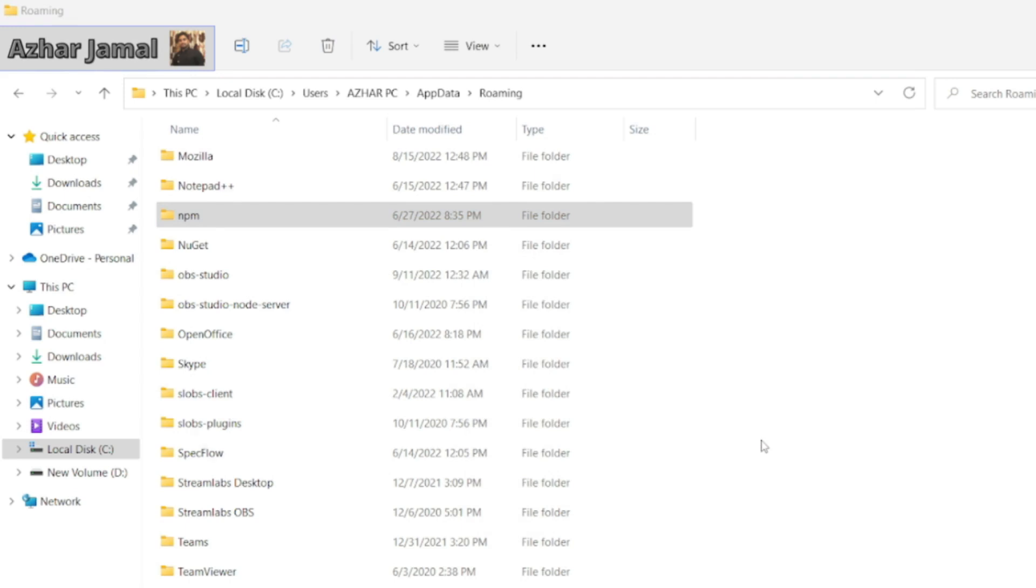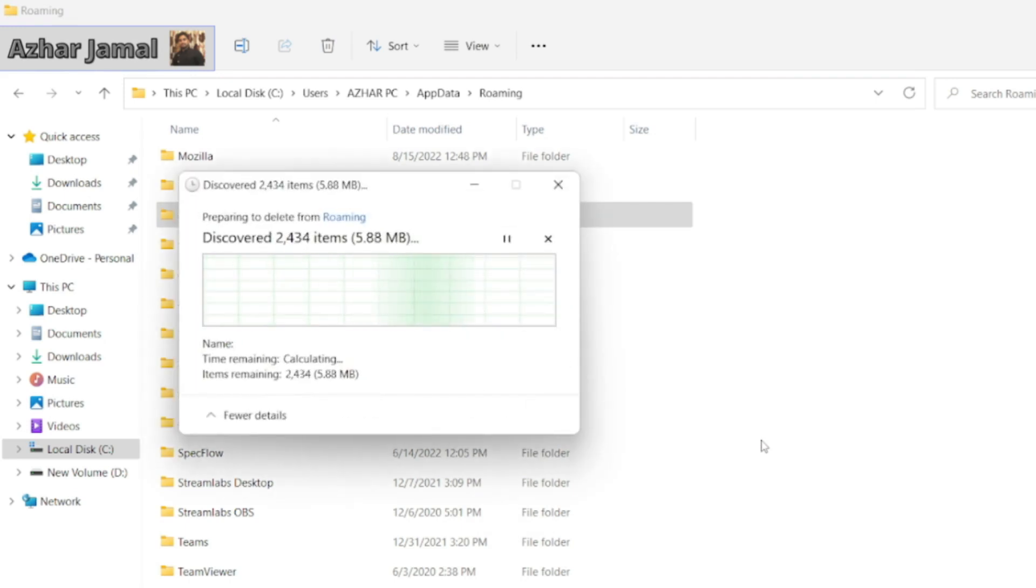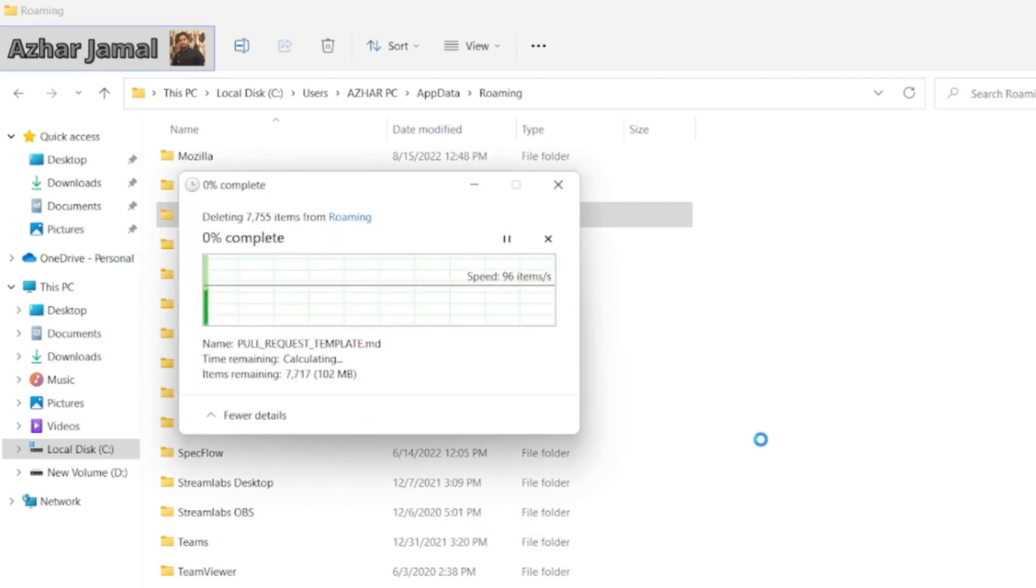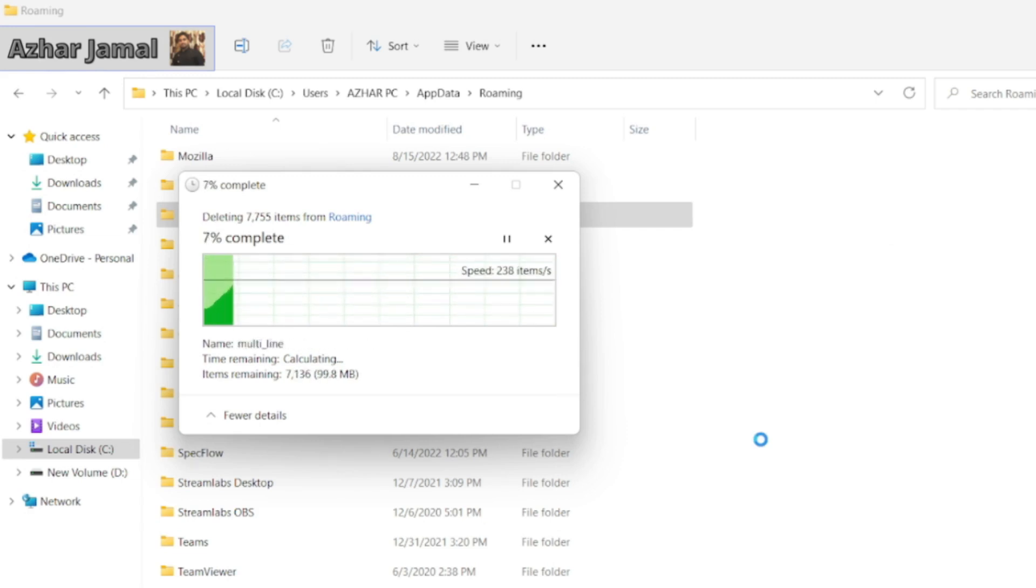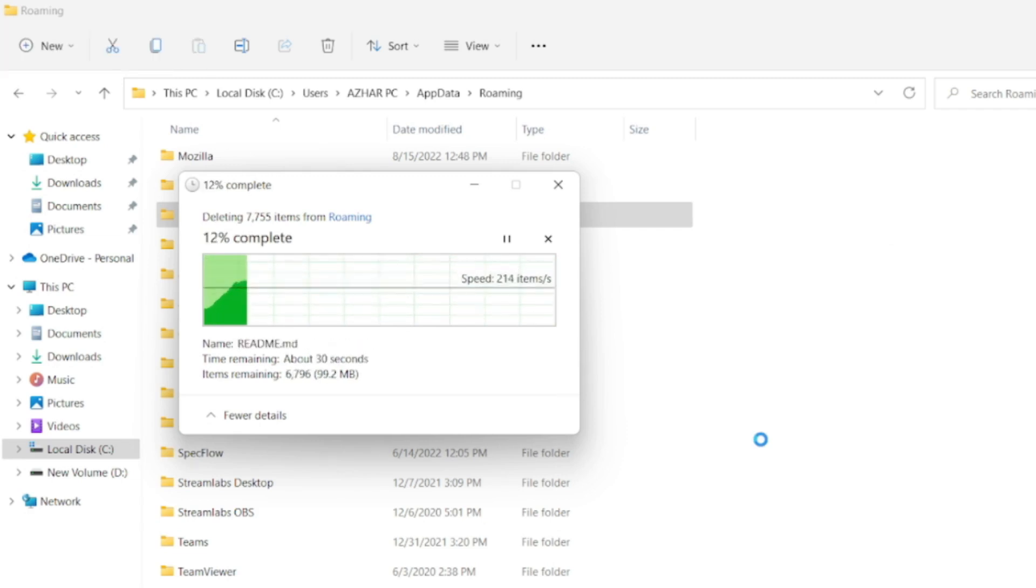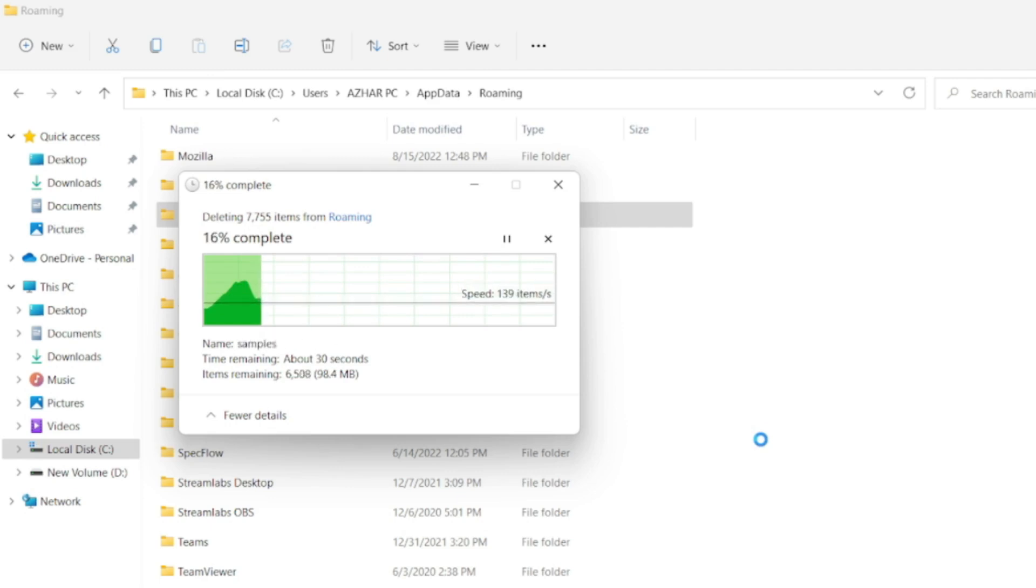Then I have to use one more command. So let us see. It will be huge. So this is all the npm data. It will take a little bit of time. It will delete all the cache, all the npm related information. Everything.